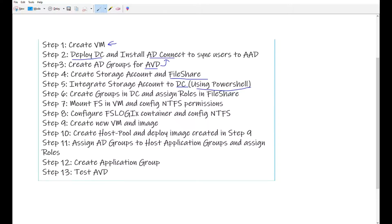In the sixth step I'm going to create more groups in the domain controller and assign some roles to the users I'll create there, attaching those roles to the file share. Then I'm going to mount that file share to my virtual machine and configure the NTFS permissions for the users and groups. After that I'll configure the FSLogix container and the NTFS permissions as well.